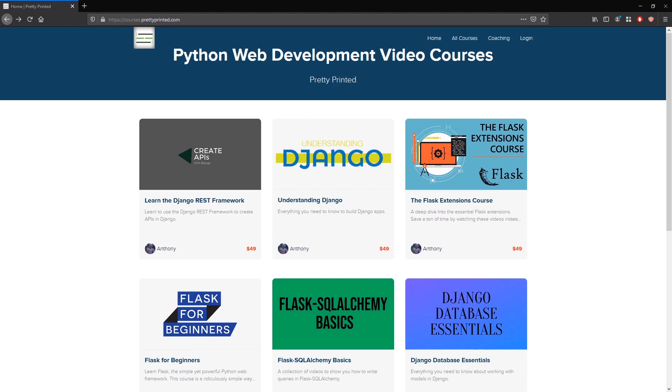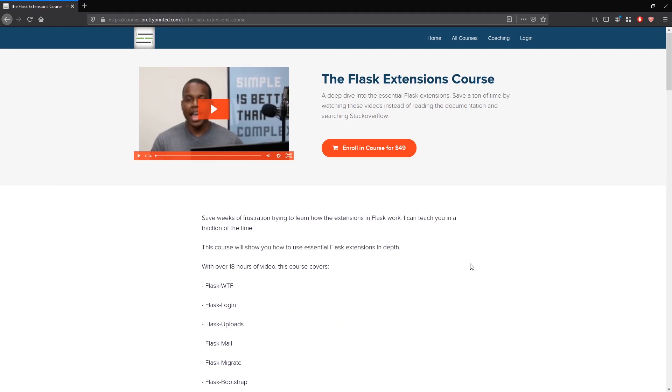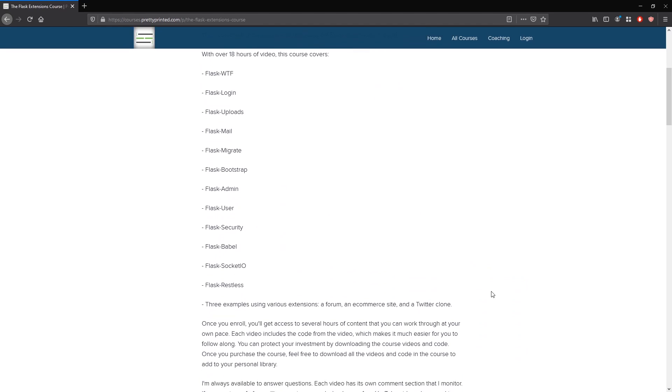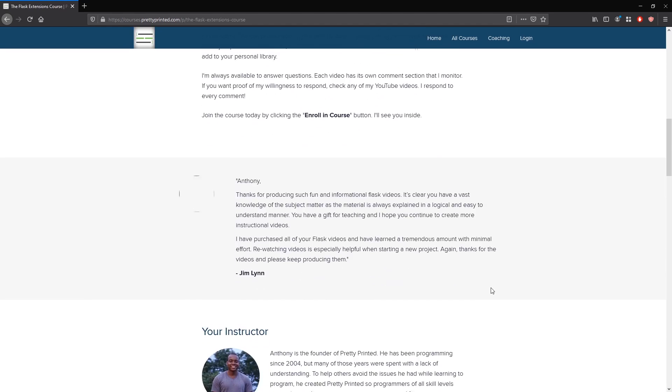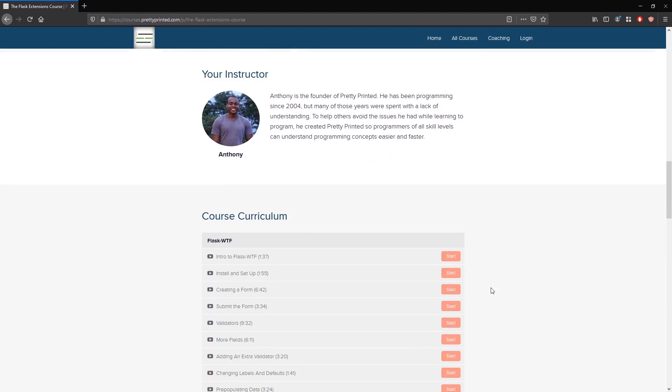Hey everyone. Today's video is from one of my courses called the Flask Extensions course. The topic is FieldLists in Flask WTForms, and you'll see that in just a moment when the video starts.